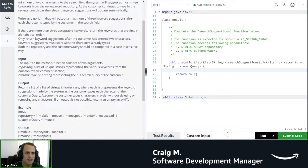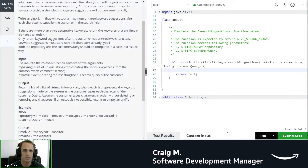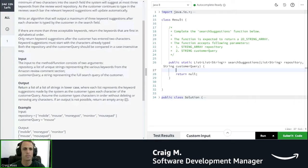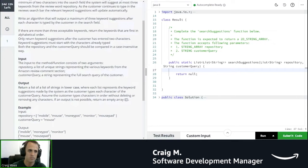So it says, write an algorithm that will output a maximum of three keyword suggestions after each character is typed by the customer in the search field. Okay, so we want a maximum of three keyword suggestions. That's probably important.